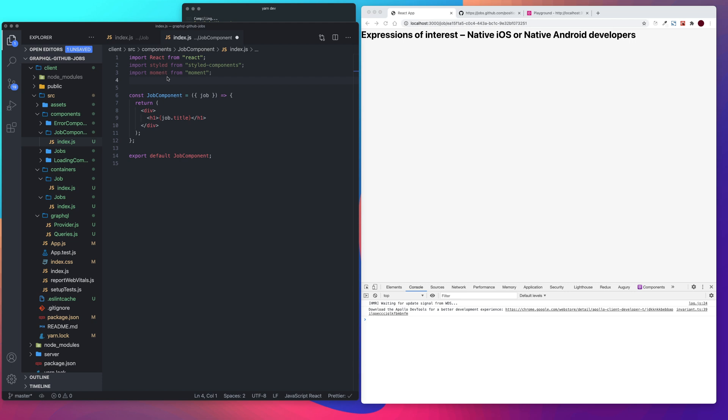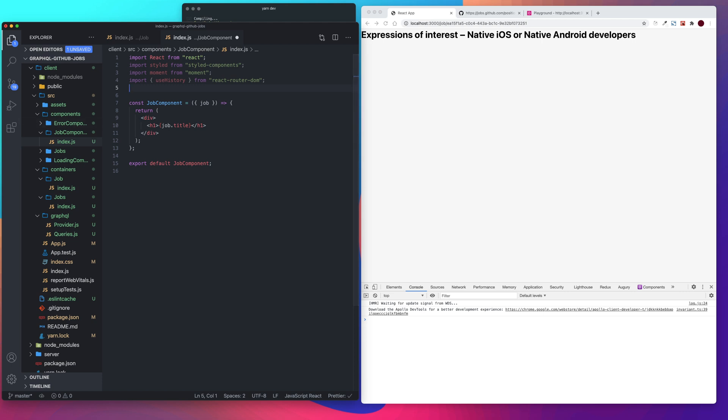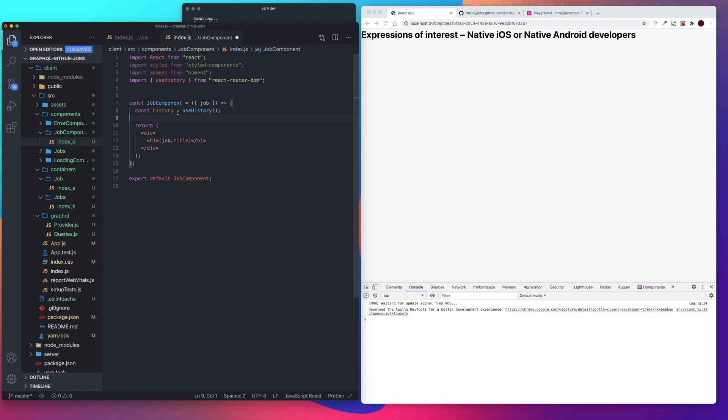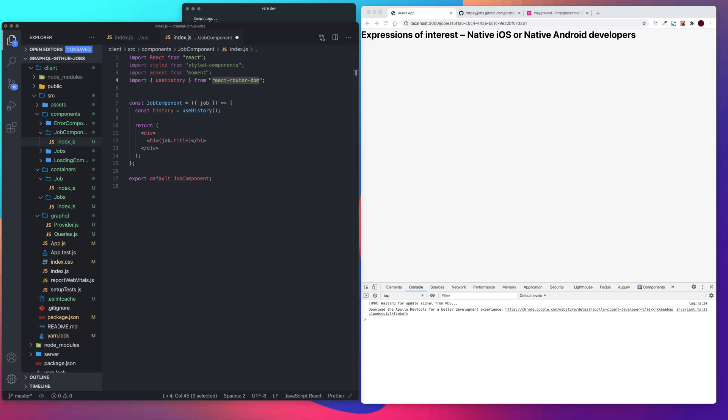And then use history, we're going to have a back button at the top. We're going to be using our use history hook passed in from react router dom, and then we're going to destructure our job.